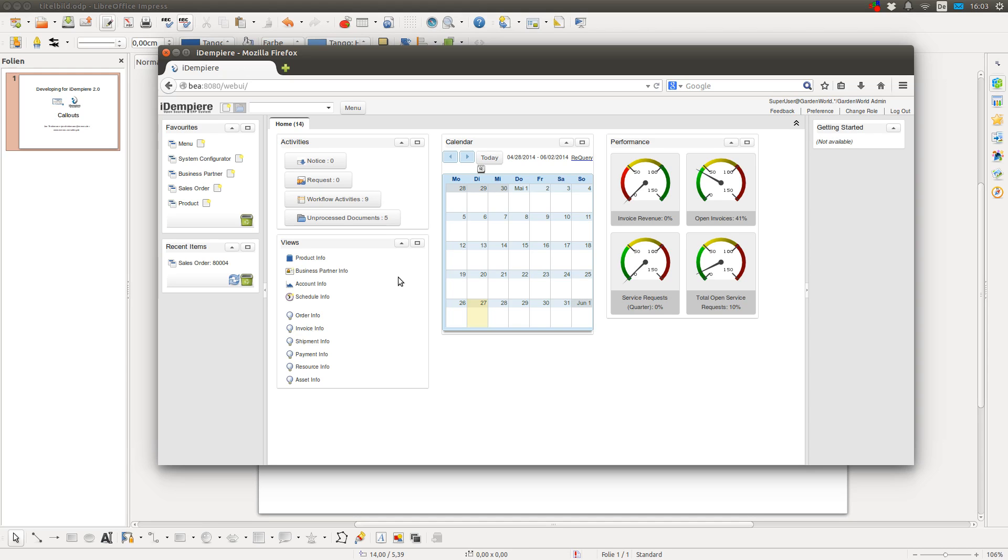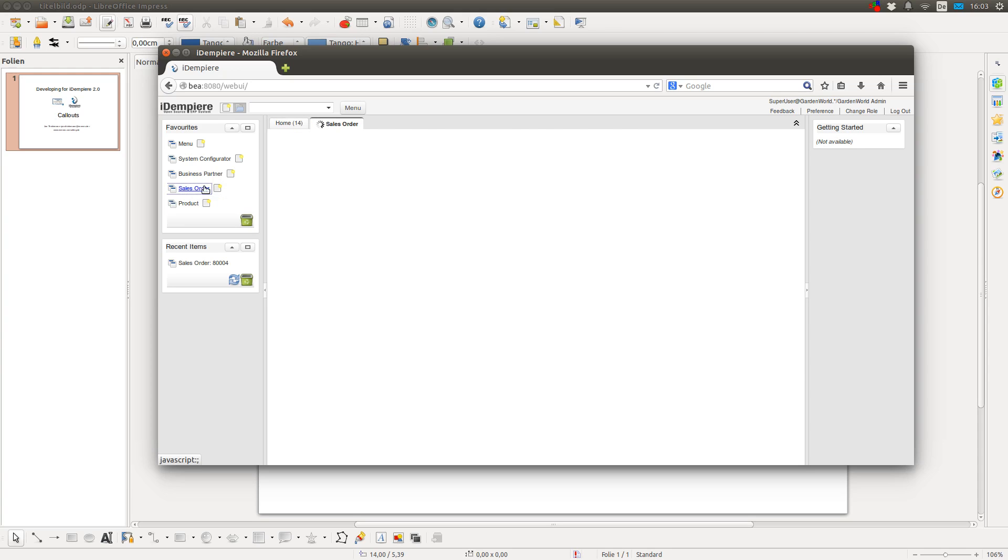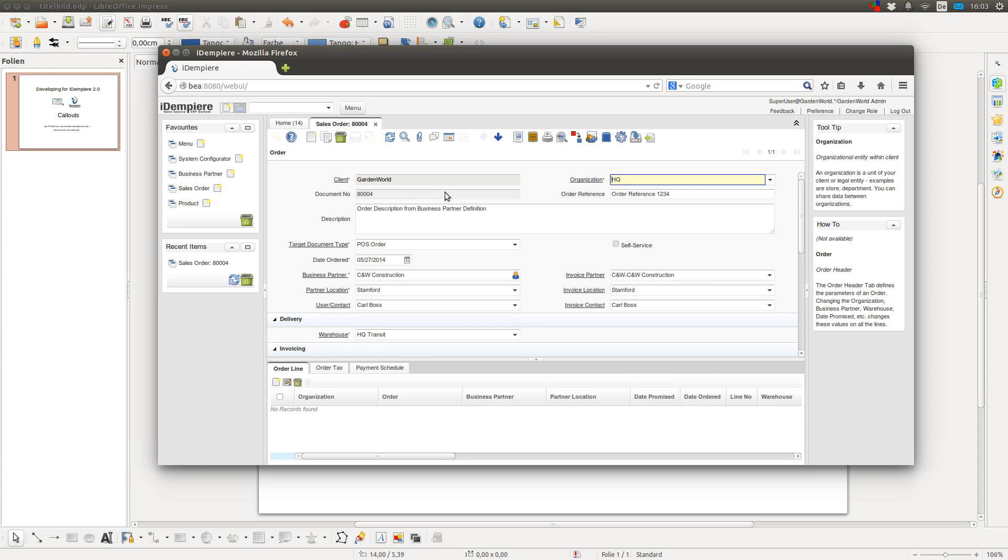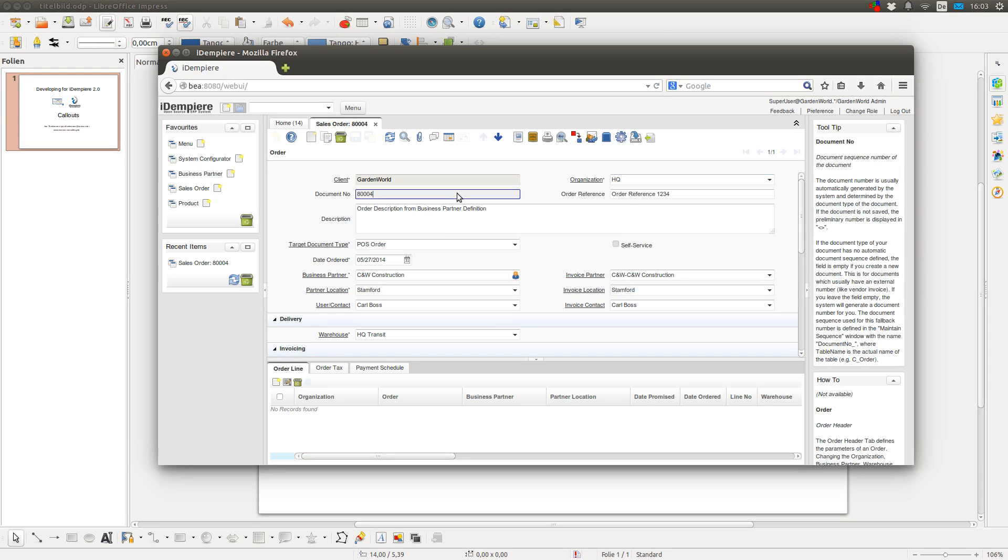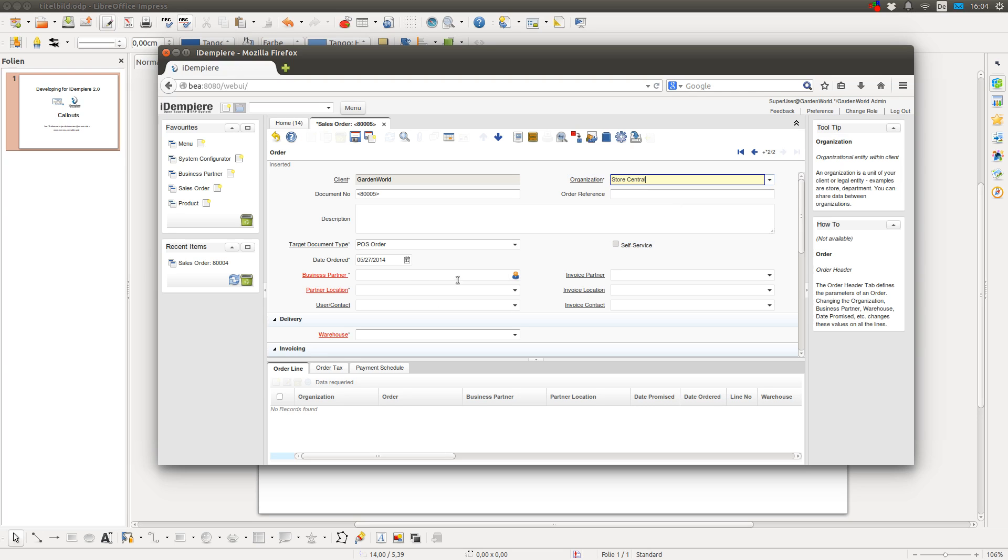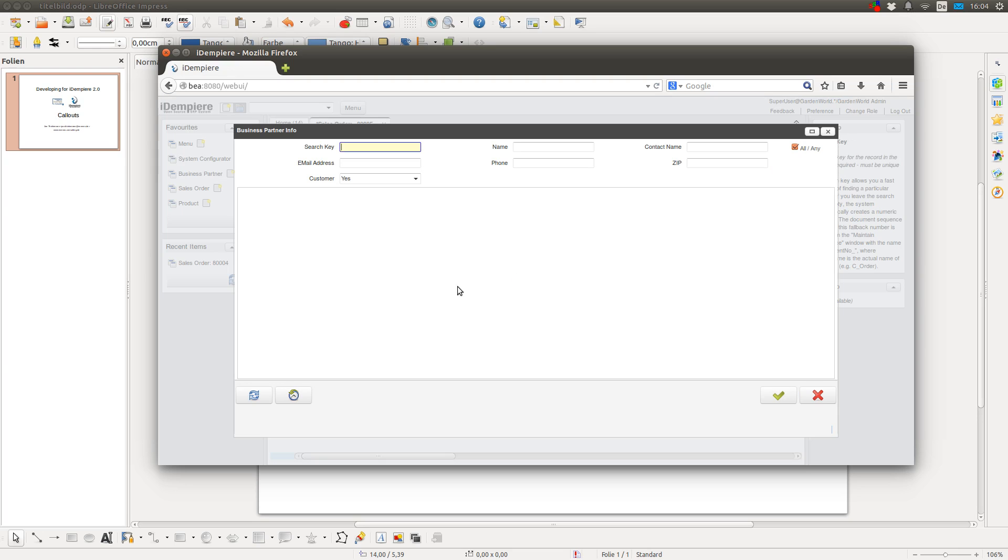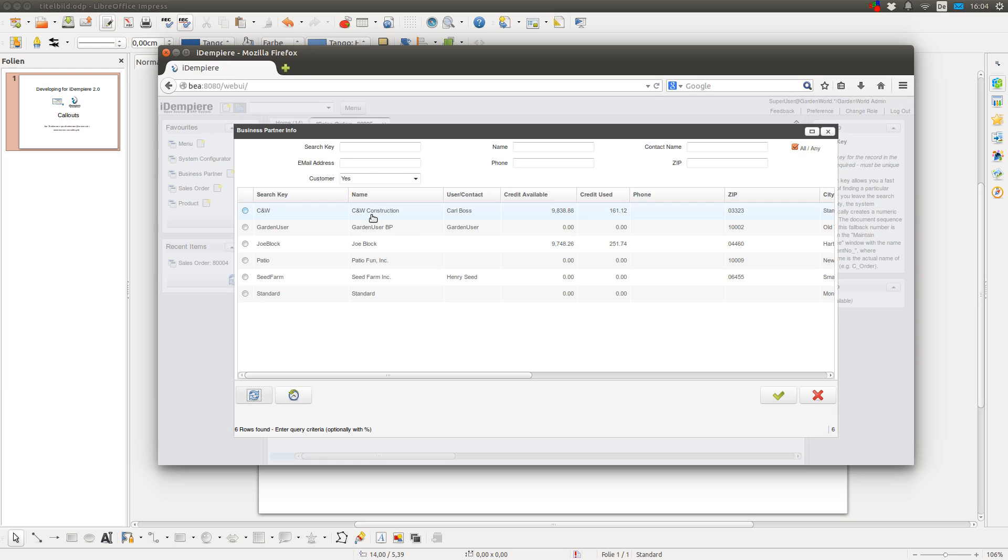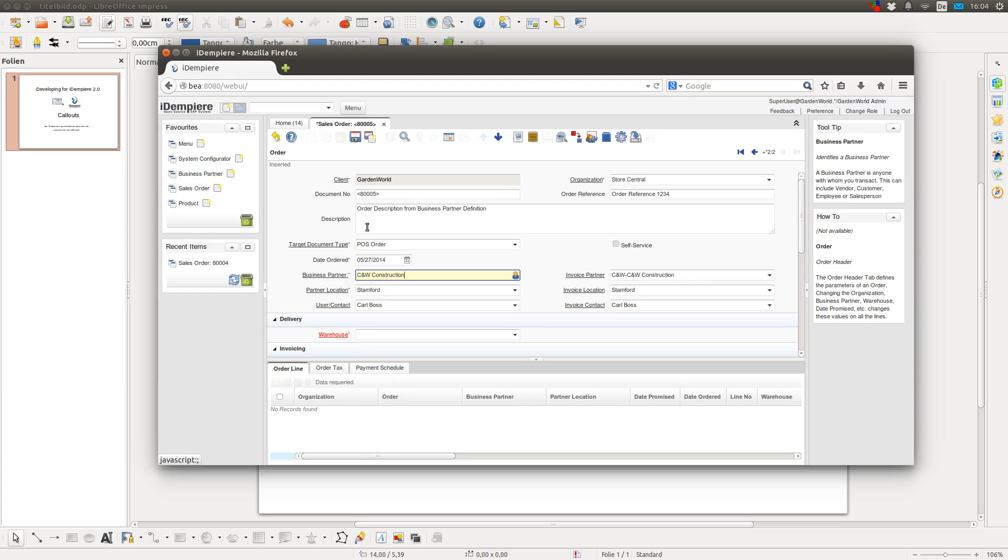So what is a callout? A callout is a piece of code which gets executed when you leave a given field. For example, when I create a new sales order and I select the business partner, the fields for the location and the contact get automatically filled. And this is done by a callout.